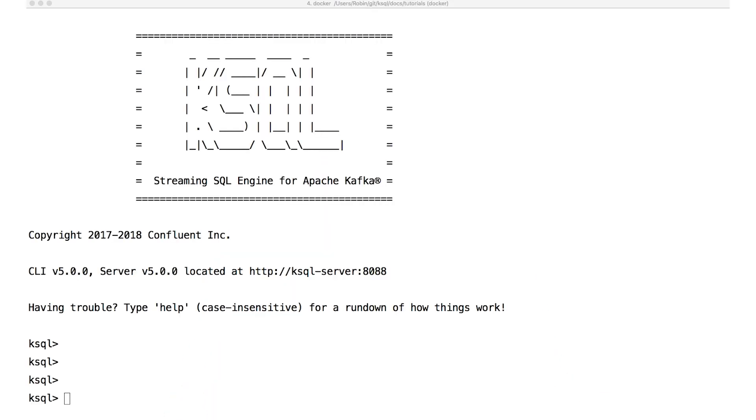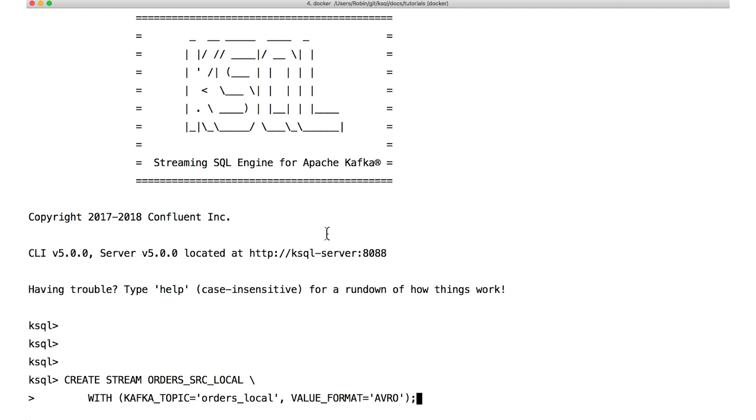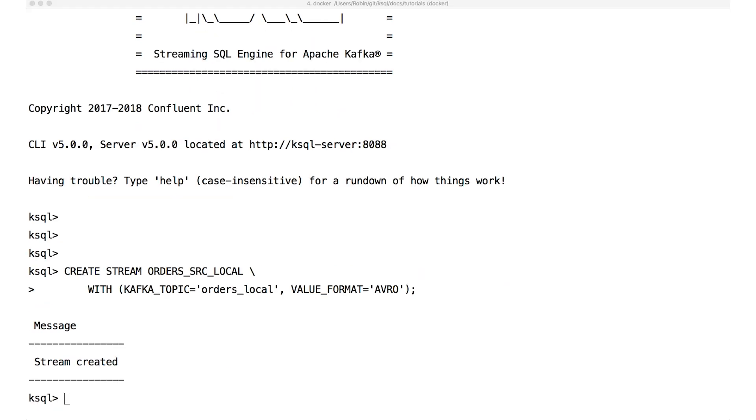In our example here, we have orders data. Some of it is being produced by a local system, and some of it is coming in from some hypothetical third-party system. The records are produced into two separate Kafka topics: local and third-party. The first step is to register those topics with KSQL as streams. We do that with the create stream command.